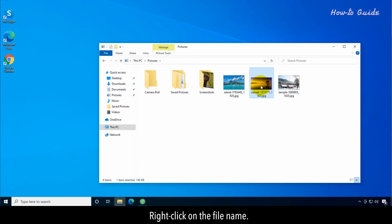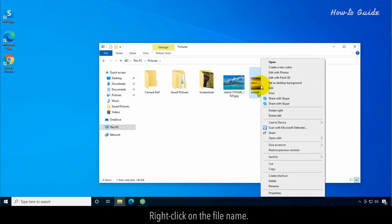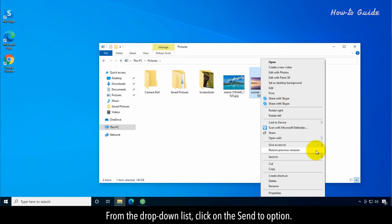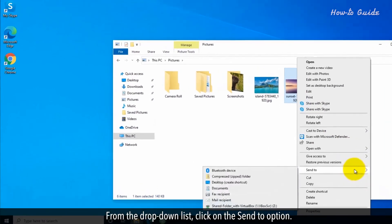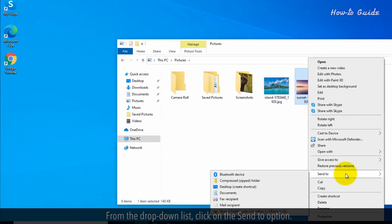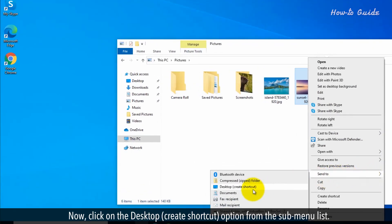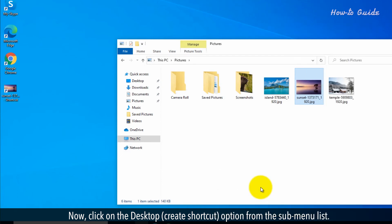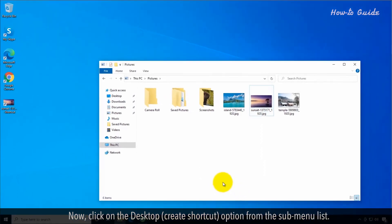Right-click on the file name. From the drop-down list, click on the Send To option. Now, click on the Desktop Create Shortcut option from the sub-menu list.